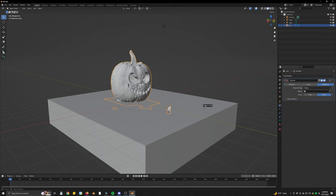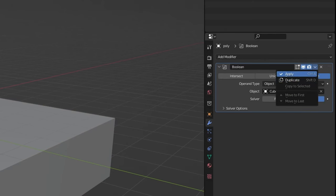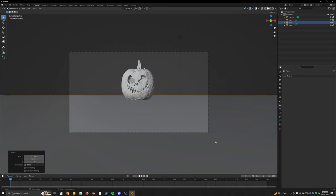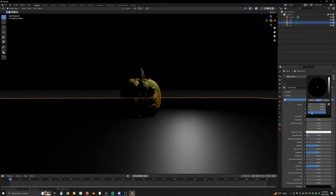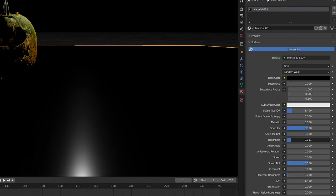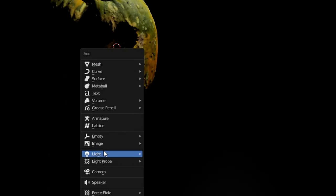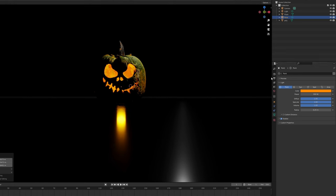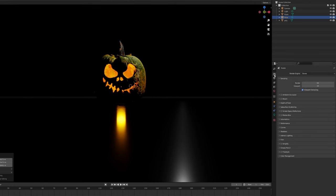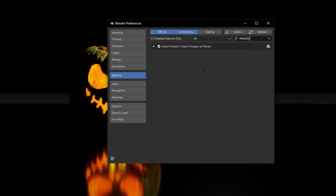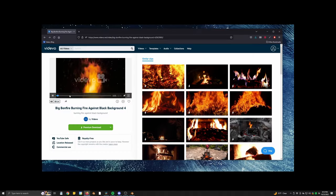Then we'll add a Boolean modifier in the modifiers tab, select the cube, and hit apply. Now we have a nice clean model. Let's make a floor plane, make it black, and lower the roughness so it's nice and shiny. Then let's stick a point light inside of the pumpkin and make it really, really bright — like 900 — to kind of simulate the candle inside.